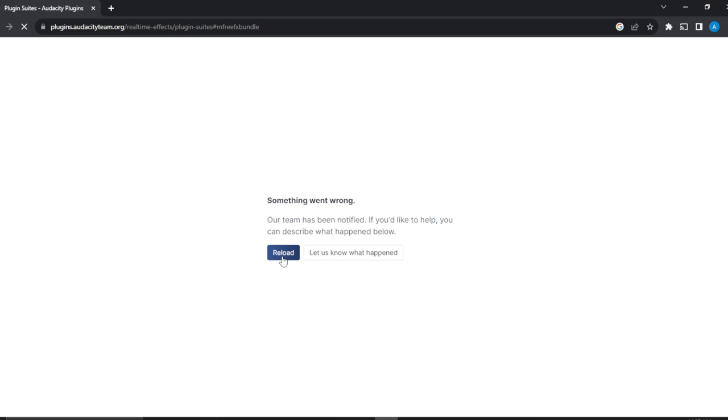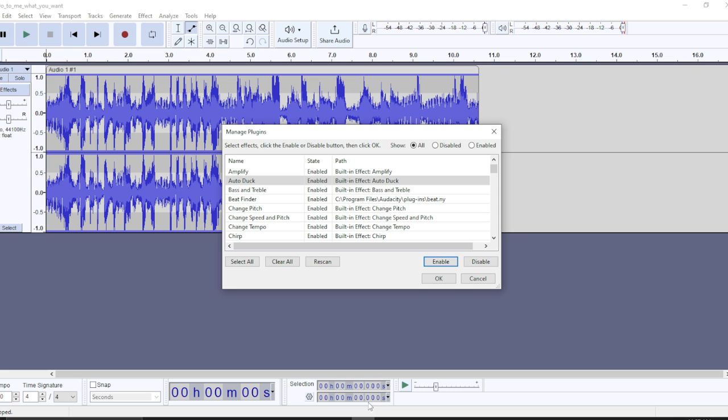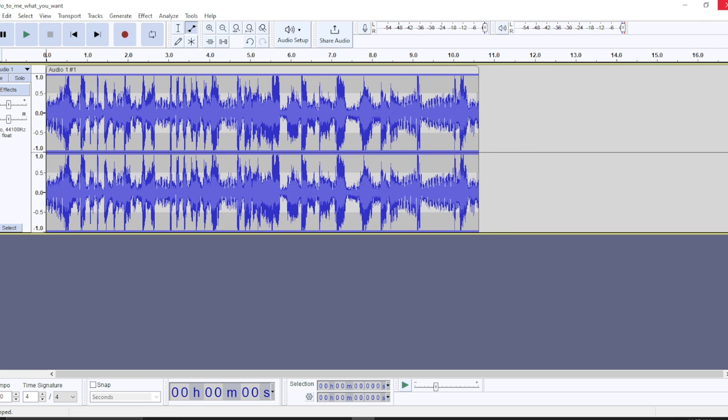Once you're able to click on the pack and it takes you to the process where you can install, and then you successfully install the plugin from the site, all you need to do is refresh your Audacity application. Just exit, and then open it again.